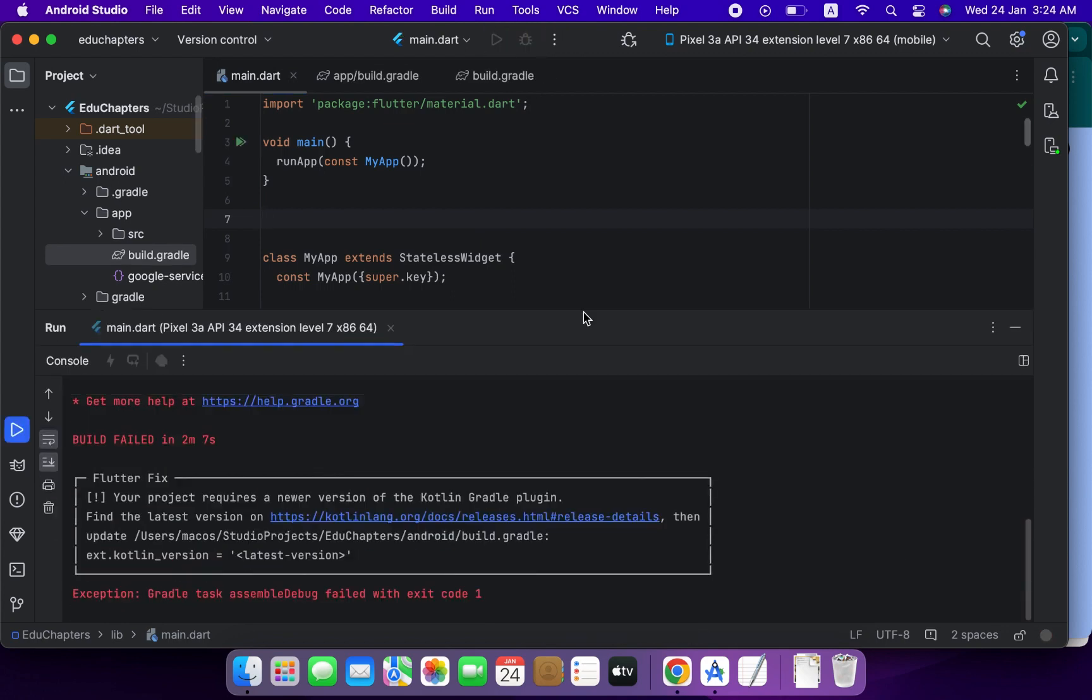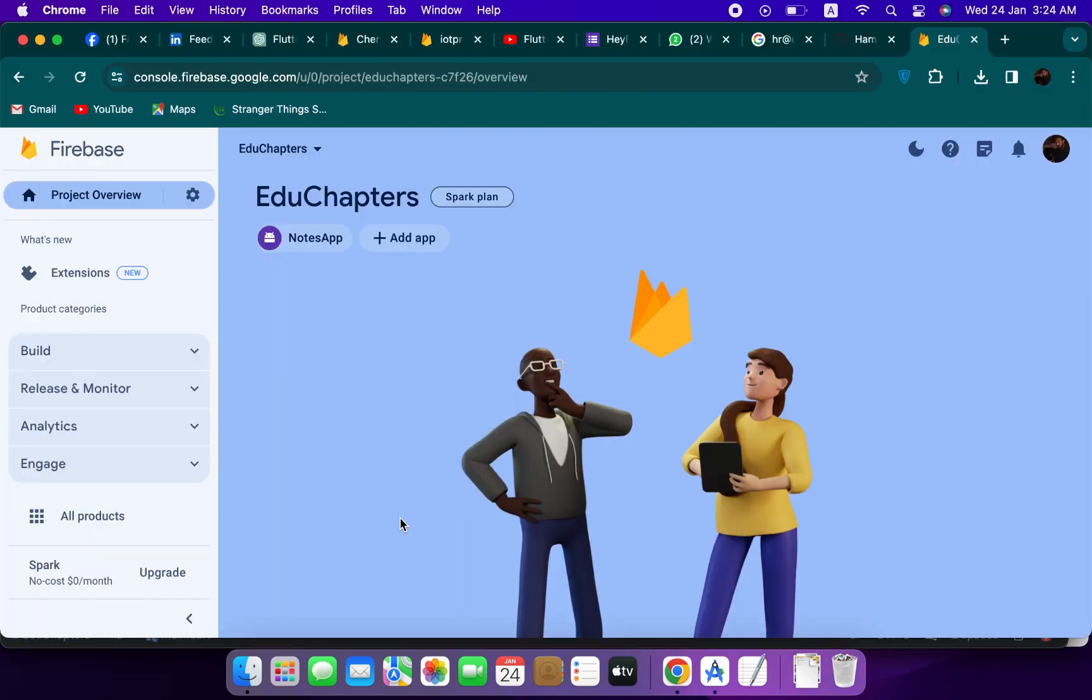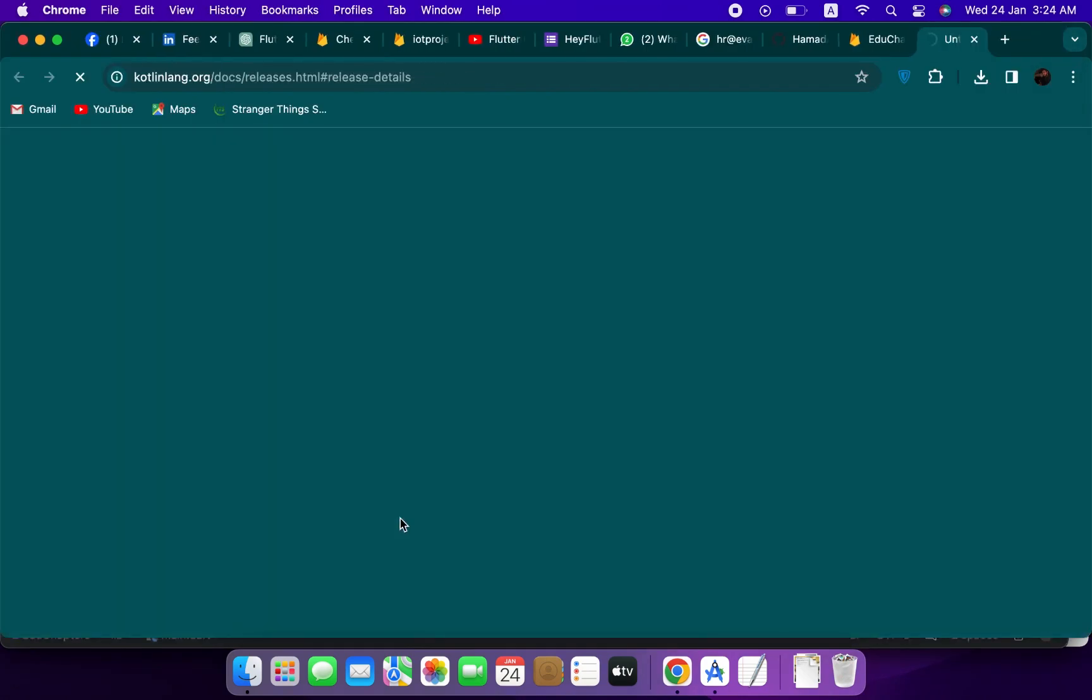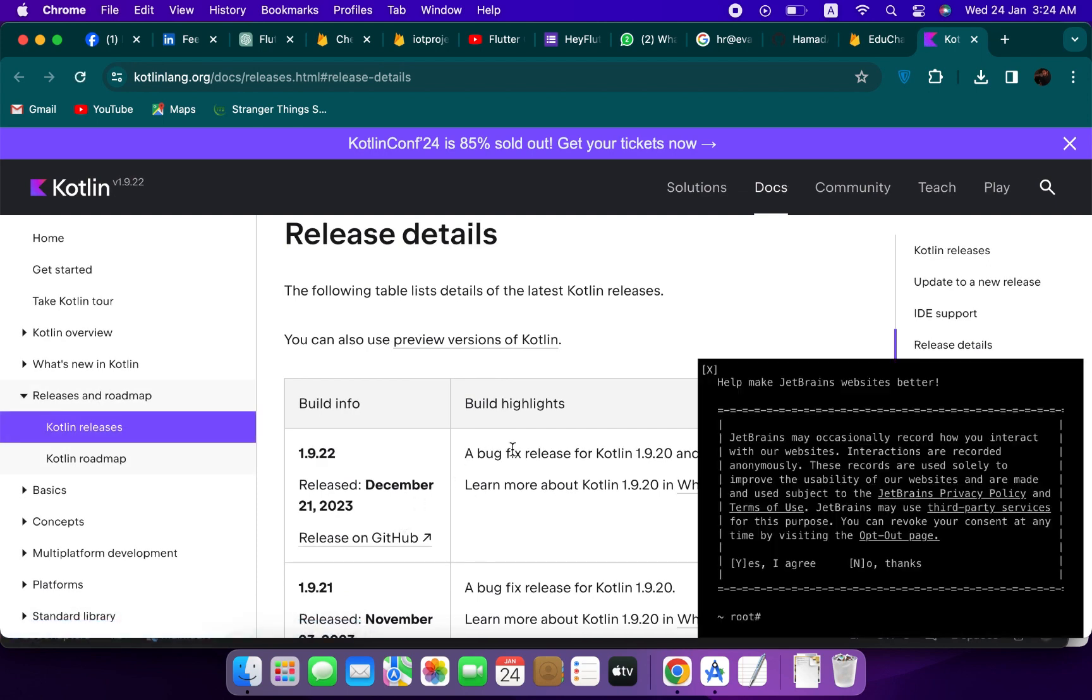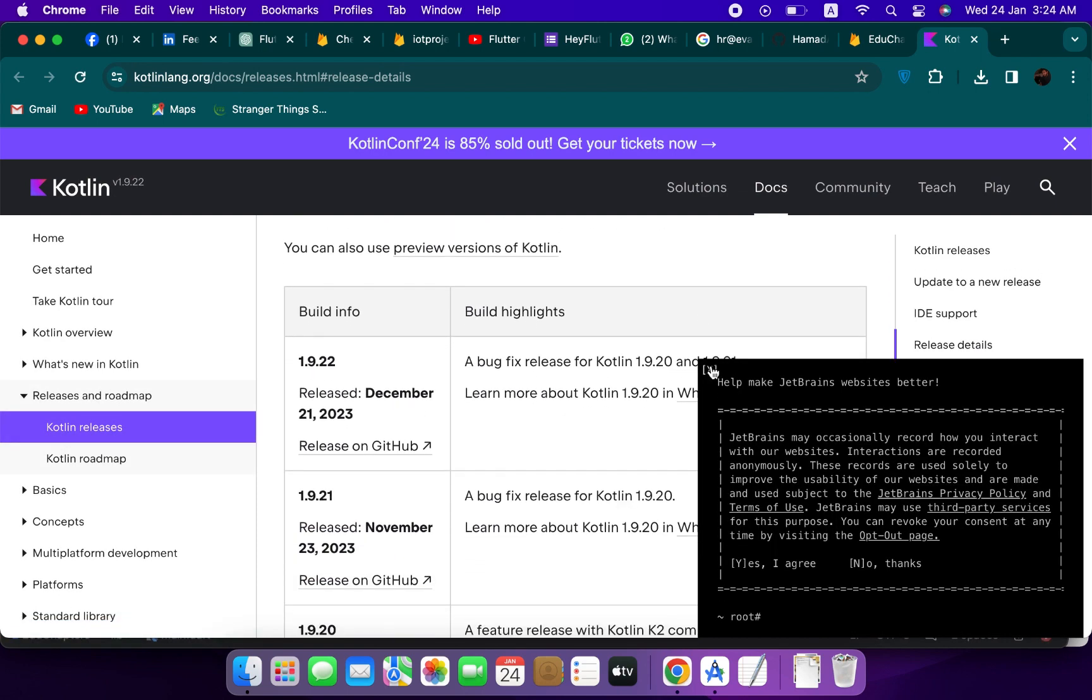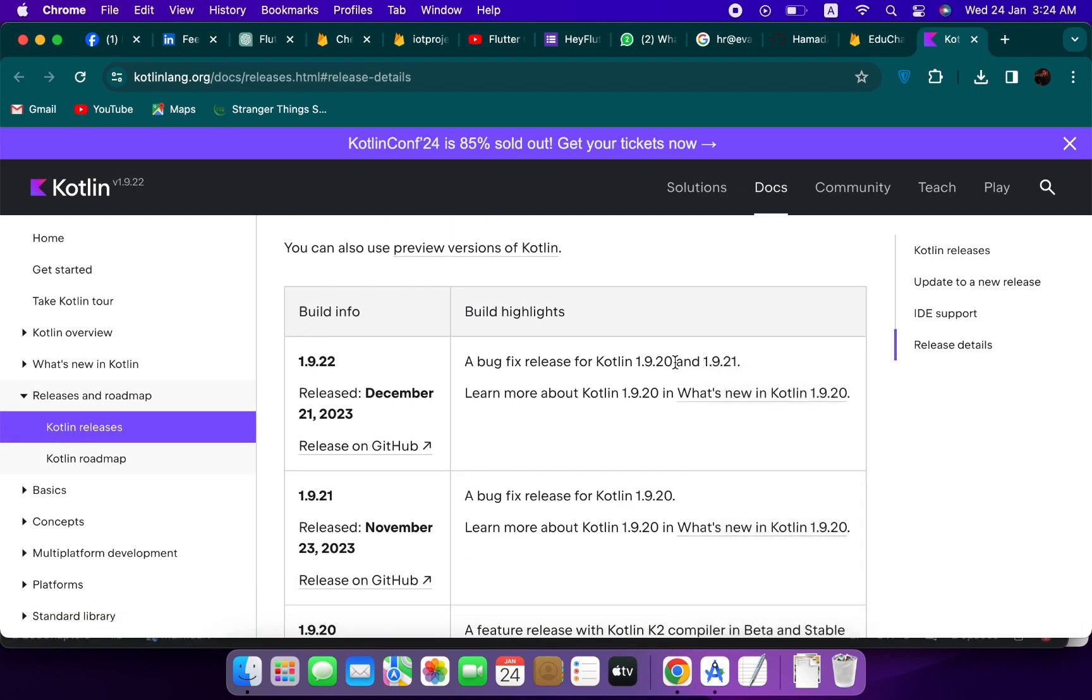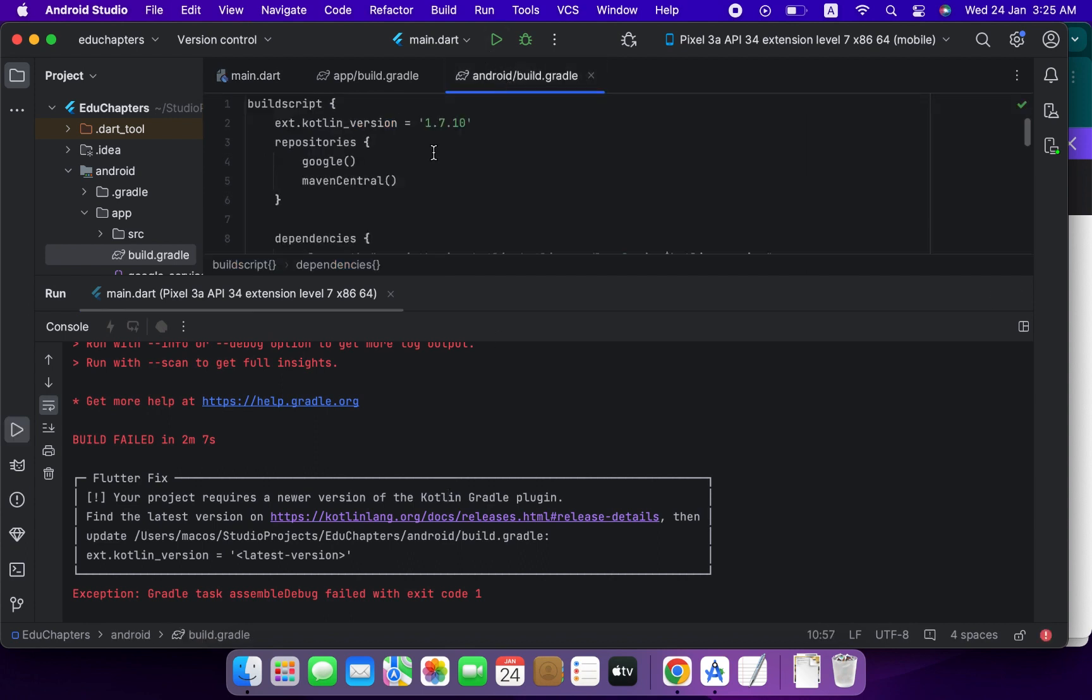This is the error, your project requires a new version, so click on the link. So here you will get the newer version of Kotlin. So the newer version of Kotlin is 1.9.20 and 1.9.21. So we can use both of these, any one of these.